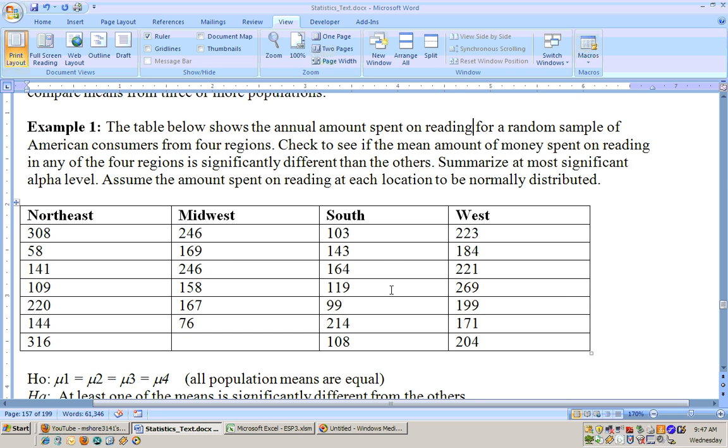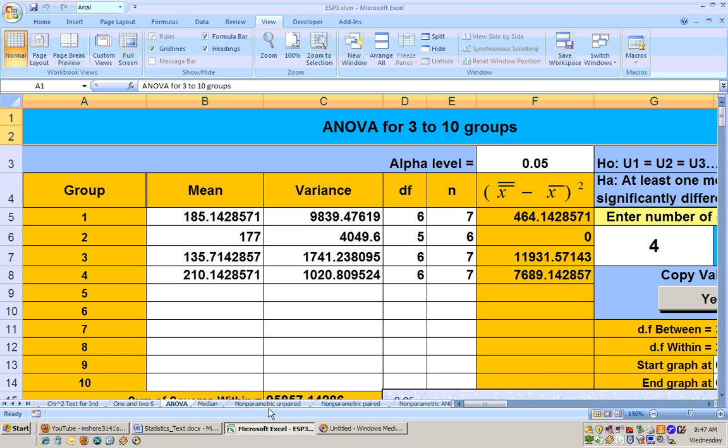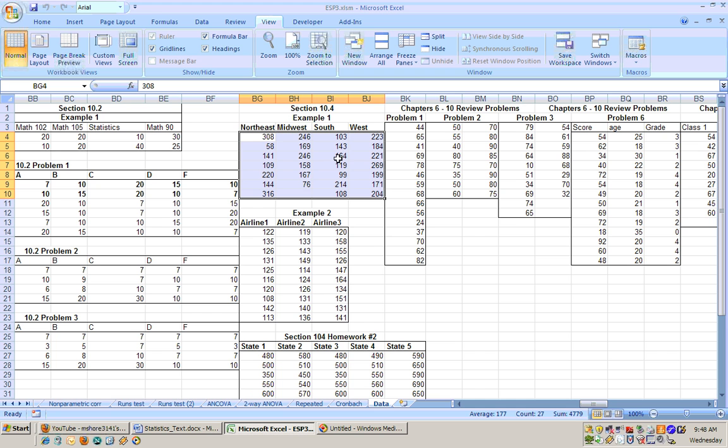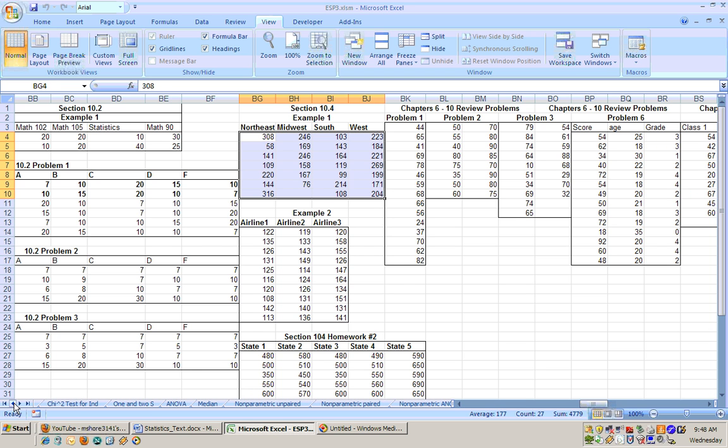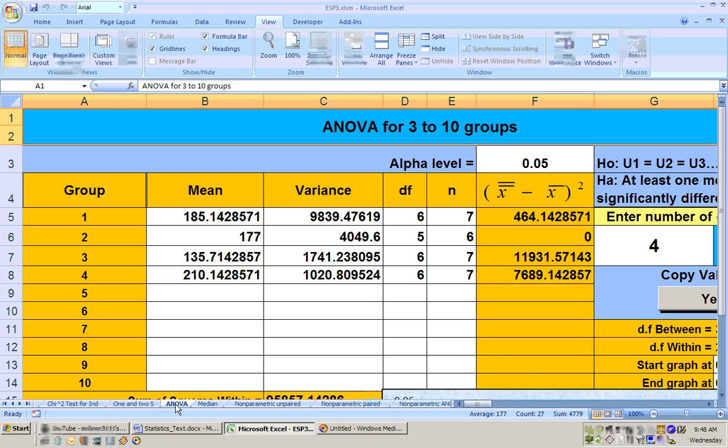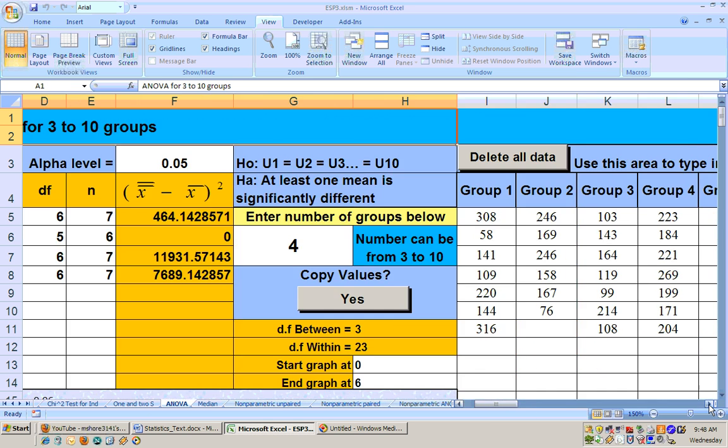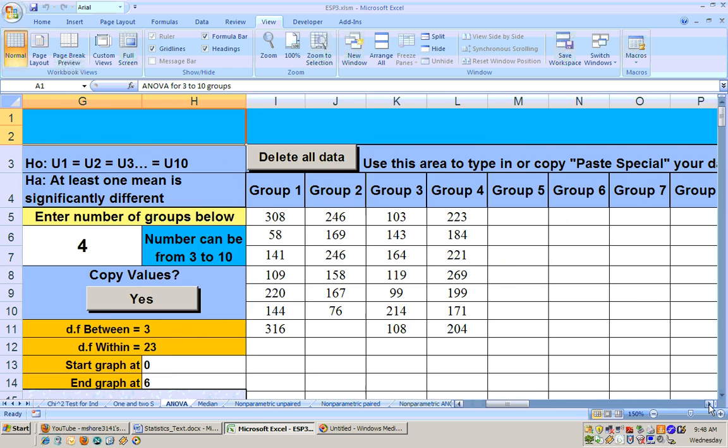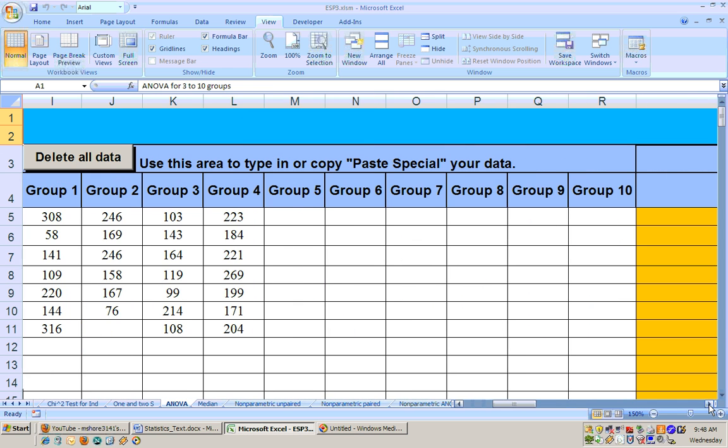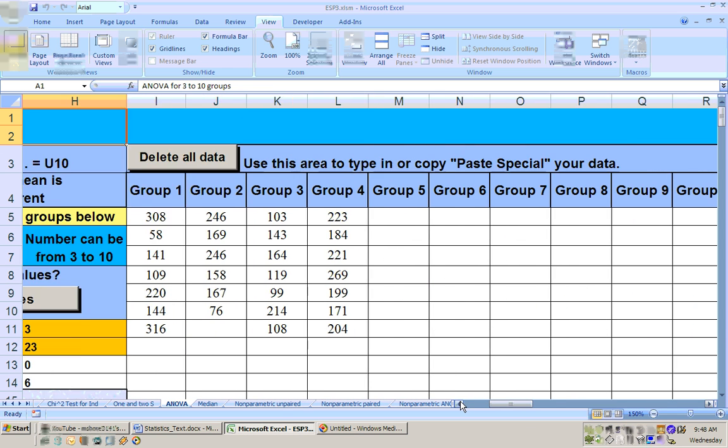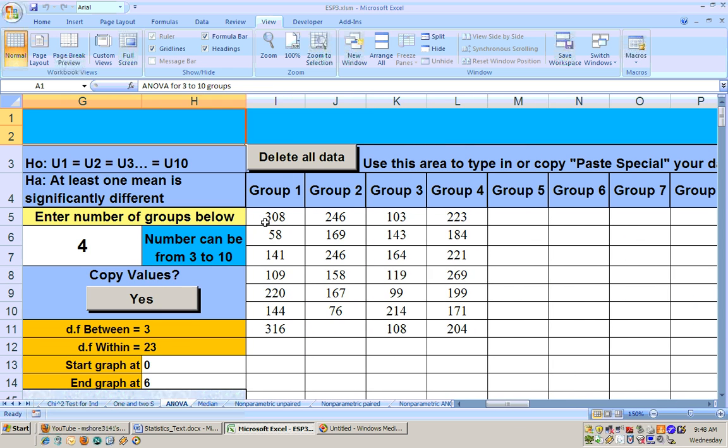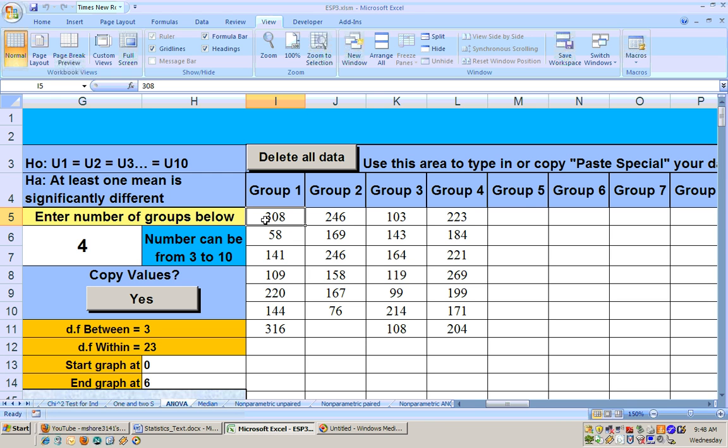I went to the data sheet on the Excel sheet and I copied the data for section 10.4. Then I went back to the ANOVA sheet here and I went to where we can put in our data and this can handle up to 10 groups. I just went right here and did a copy and paste special as values and got my data in there.